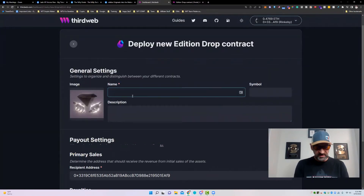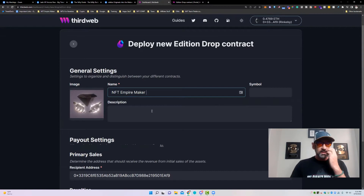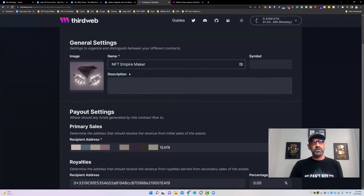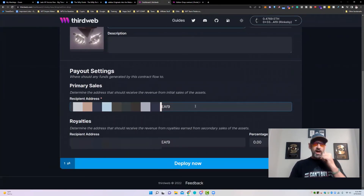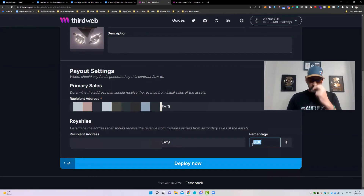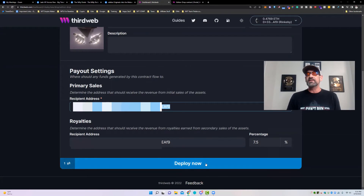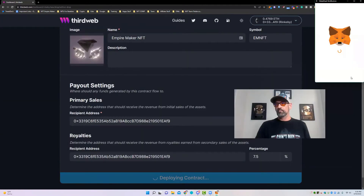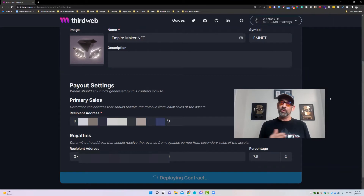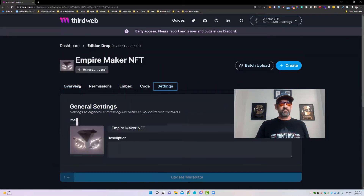We'll name this the NFT Empire Maker. The description is for internal use. Primary sales is where your primary sales revenue goes. Royalties are for all secondary sales — usually between 5% to 10%, so we'll set it at 7.5%. You can set the primary address and royalties address to different wallets. Make sure you set these ahead of time because once you deploy to the blockchain, it is immutable and cannot be changed. We'll confirm the transaction — there are always gas fees when putting anything on the blockchain.